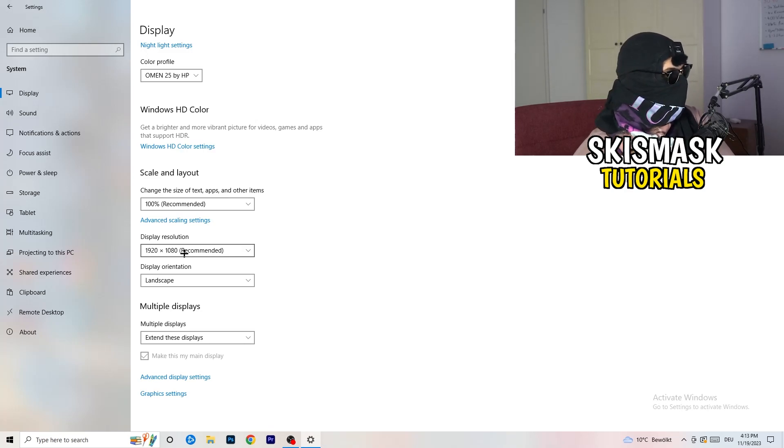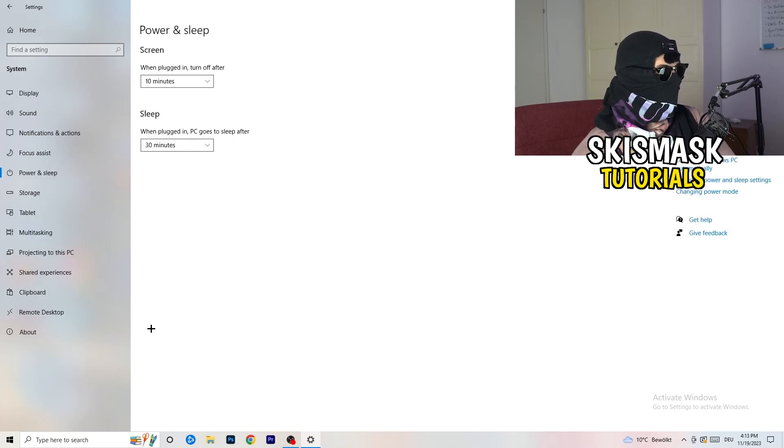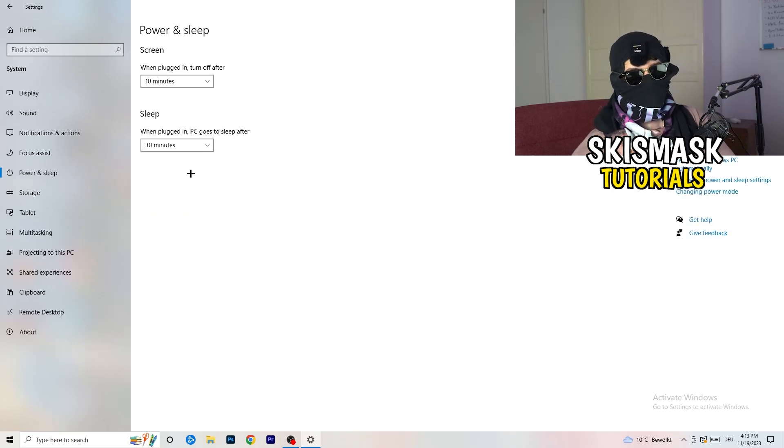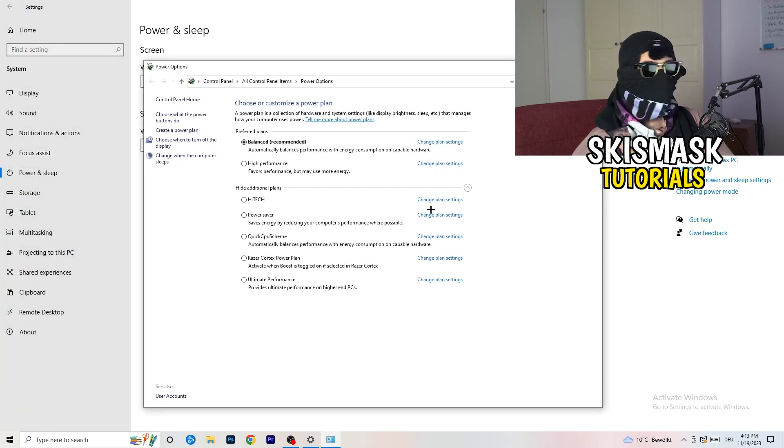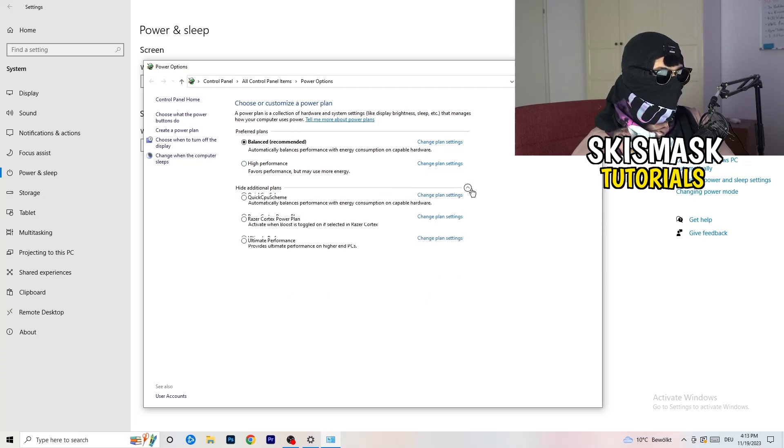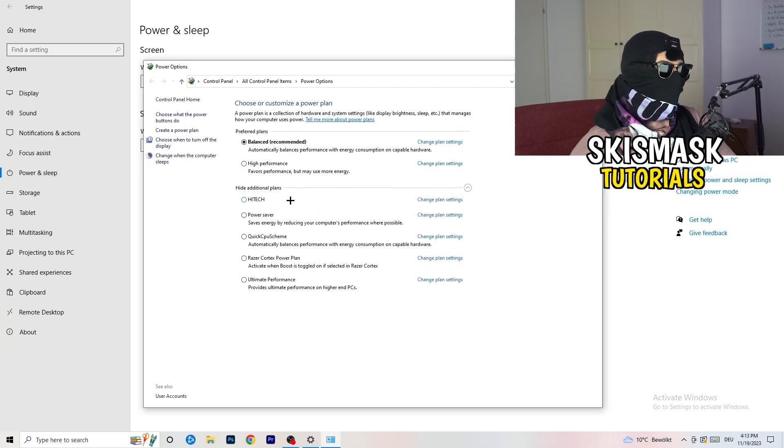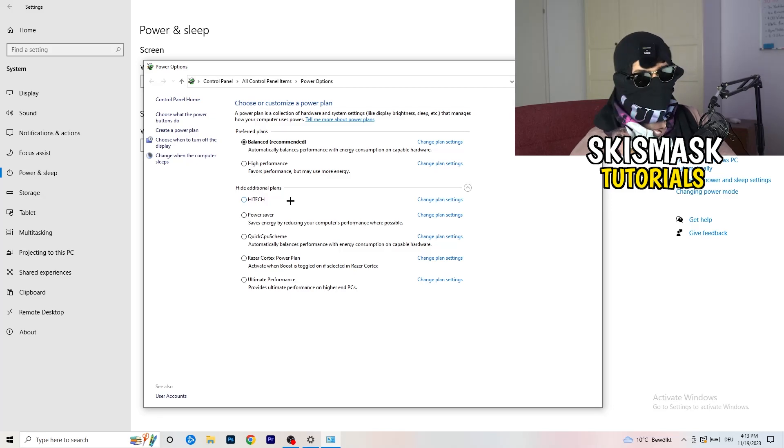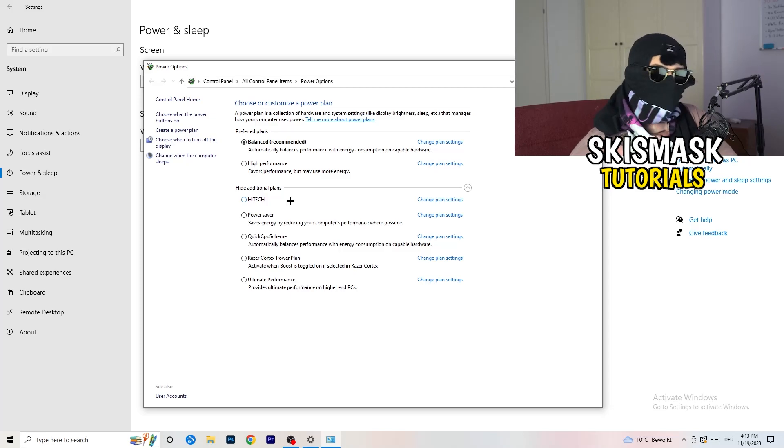Next thing I want you to do is go to power and sleep. Once you're at power and sleep, here you can't really do anything besides going to the right hand side, clicking on additional power settings. This tab will pop up and now I want you to click this little check mark. This will open up additional power plans.